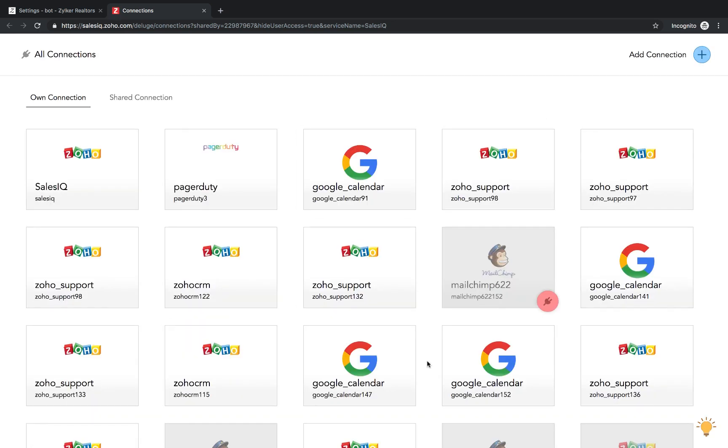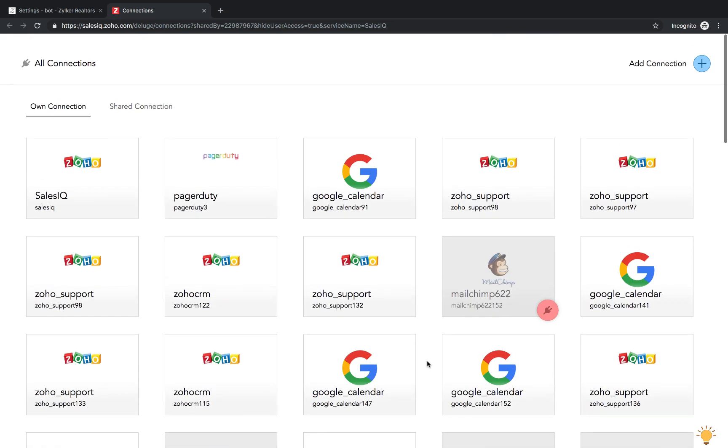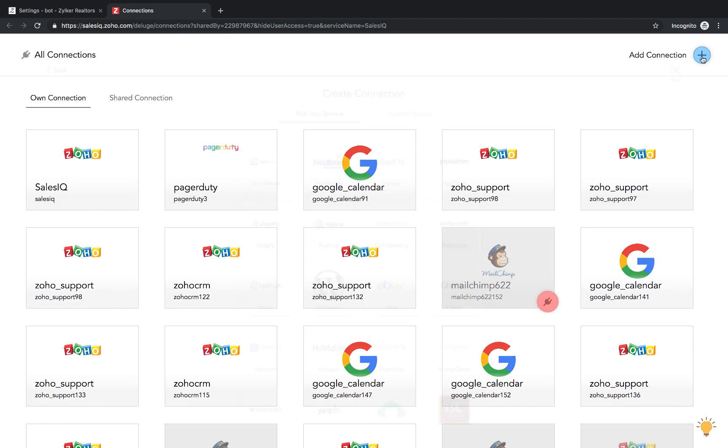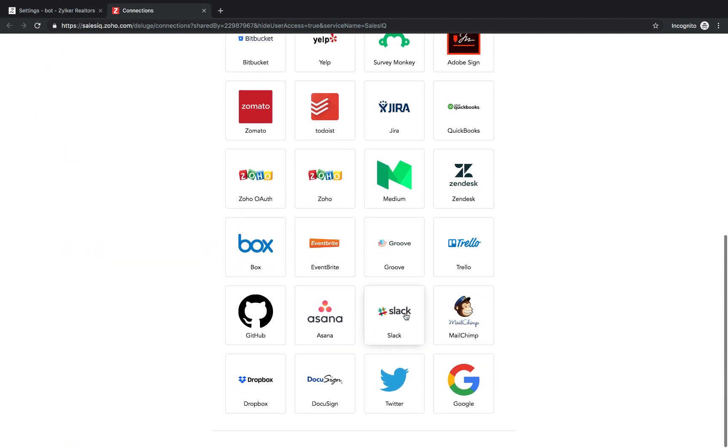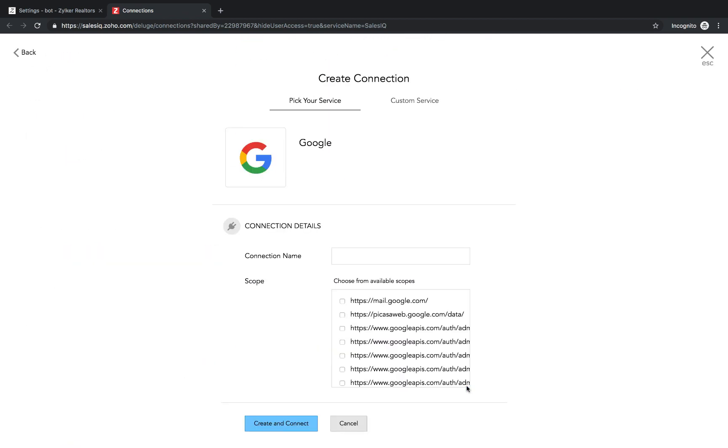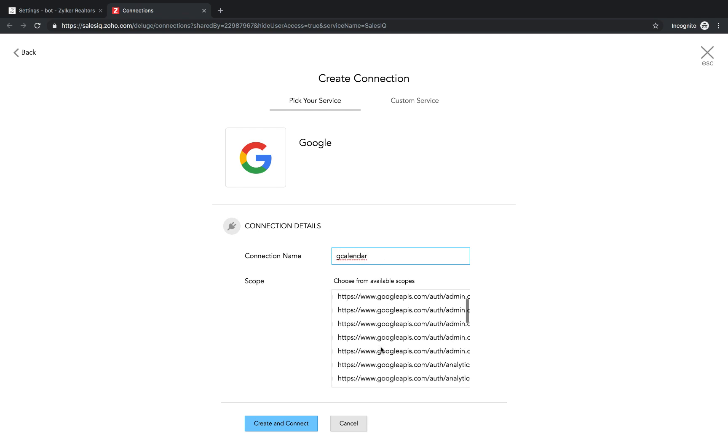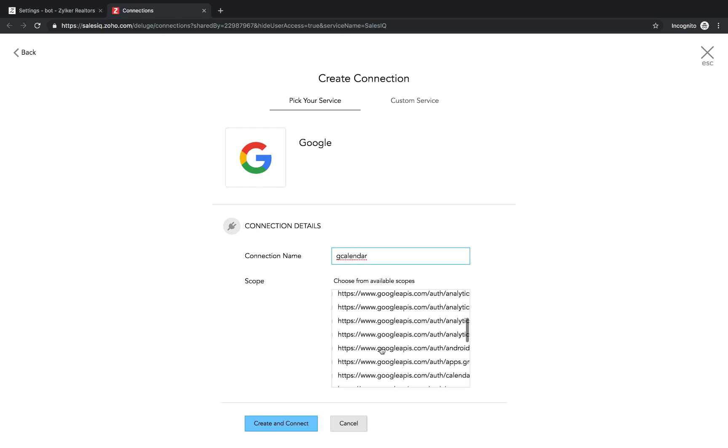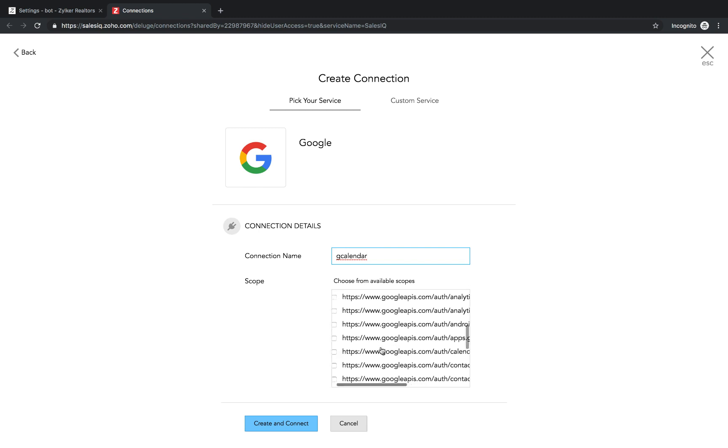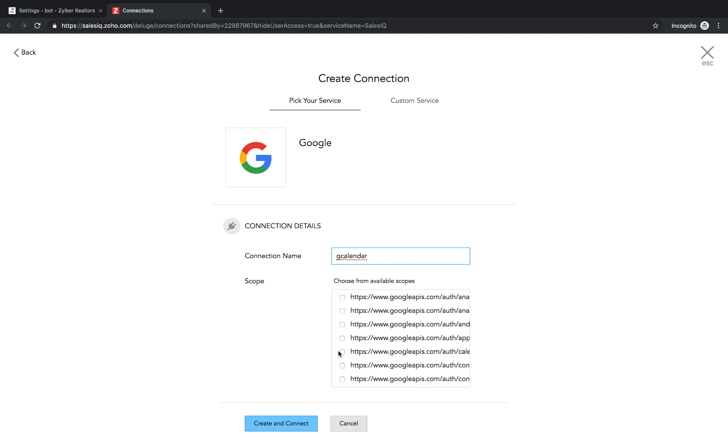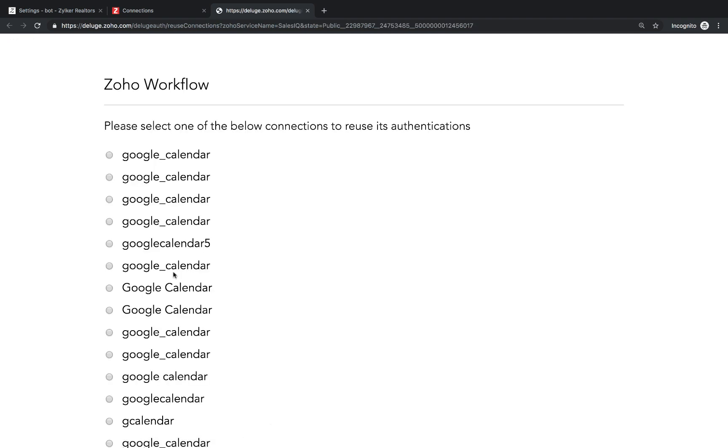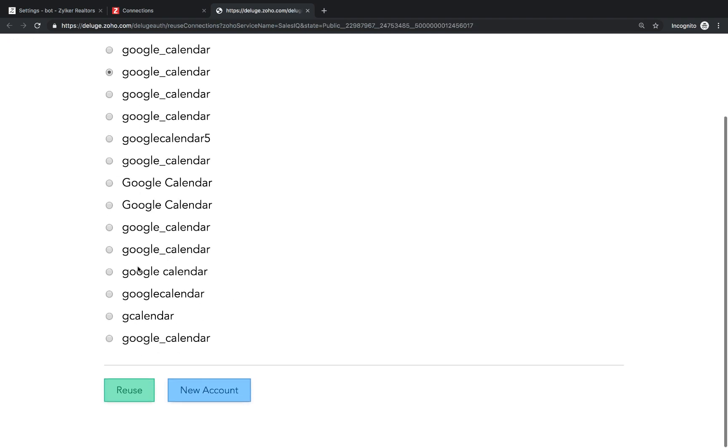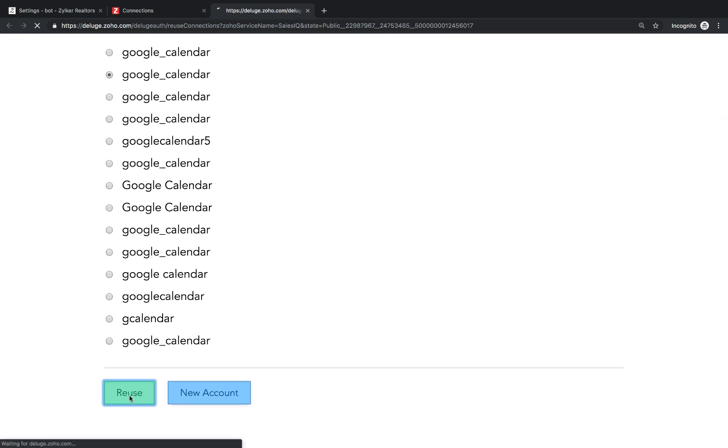In case you need to perform an action in an external application or a Zoho application with the data that you have collected using your handlers, you need to set up a connection with that particular service. Connections are those interfaces that are used to integrate third party services with your Zoho service. In this case, either Zoho SalesIQ or Zoho Desk, Zoho CRM or external apps like MailChimp etc.